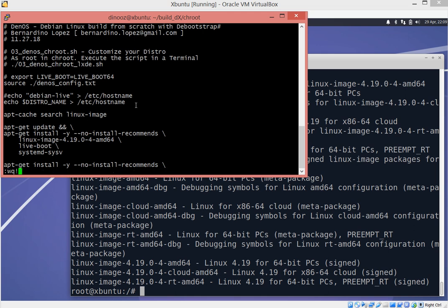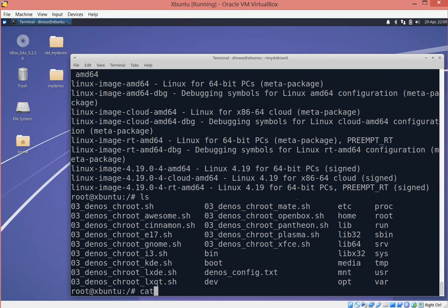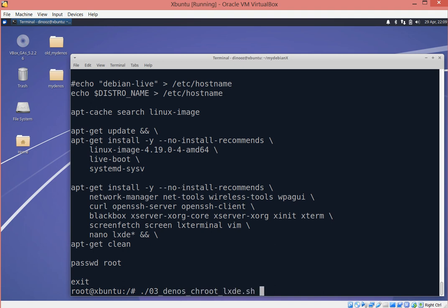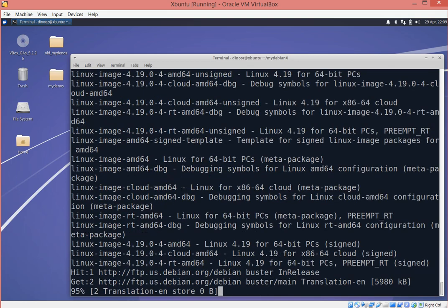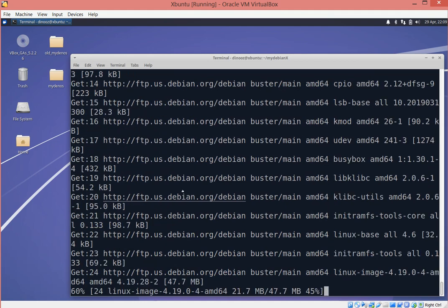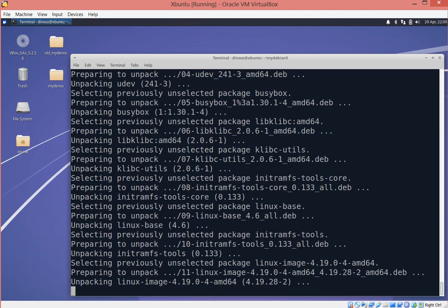That looks correct. For LXDE, it now reflects the 4.19 kernel. In the chroot environment it reflects the correct file and the right kernel, so I'm ready to execute the script. This is the second part in the chroot environment — it downloads the kernel image, downloads the extra files and dependencies, which you can modify in the text file.